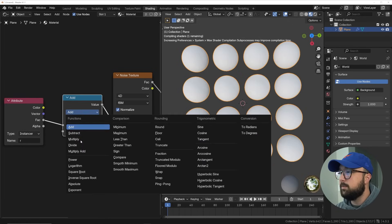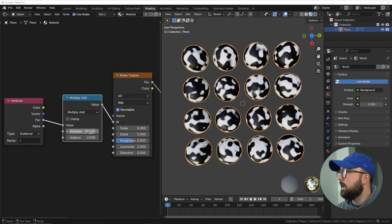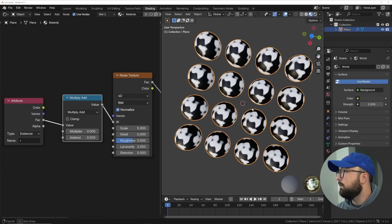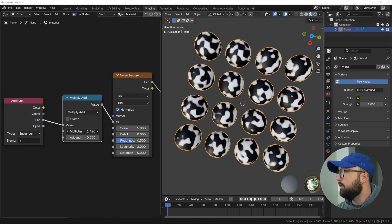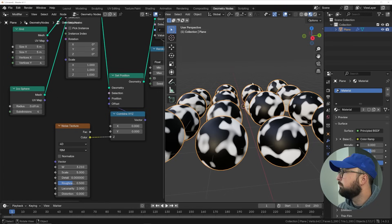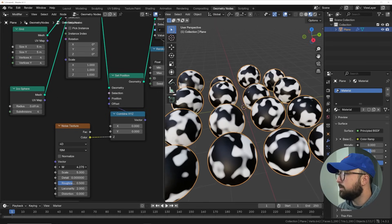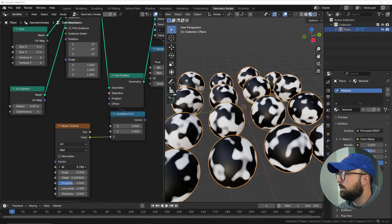We can also use a Math node set to Multiply Add and exaggerate that effect even more. Here it is with all of them having the same repeating pattern, and then as we implement that value, it starts to change it on all of them. And as you can see, if I move these objects around, the texture stays in place, removing that problem I used to have. In this case of the thumbnail we're about to make, I wanted the roughness on each one of the spheres to have a different pattern, so I had to create a unique value for each sphere so that the pattern doesn't repeat. Let's go ahead and build this scene, and I'll show you why this is so valuable.